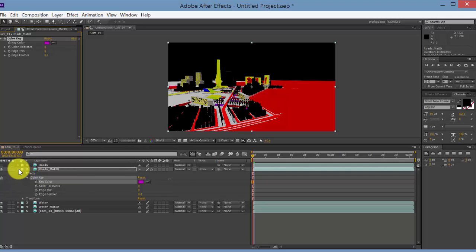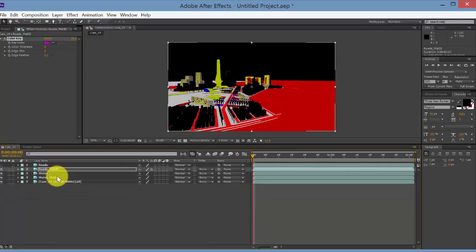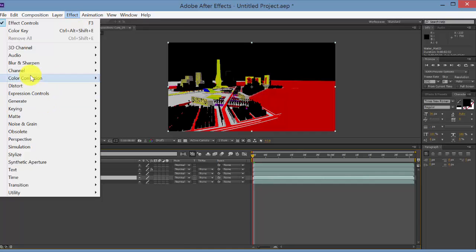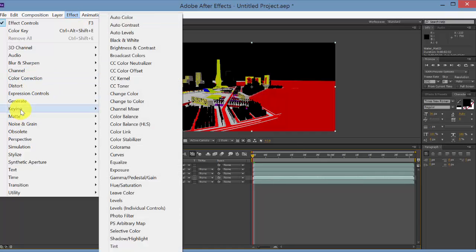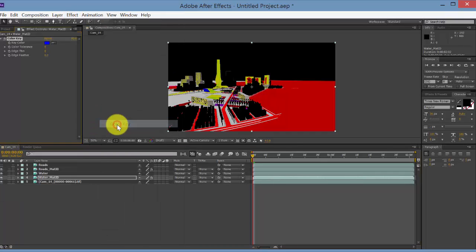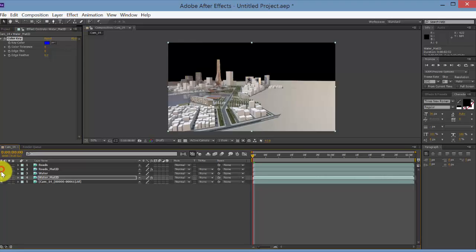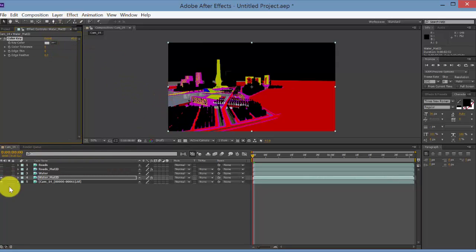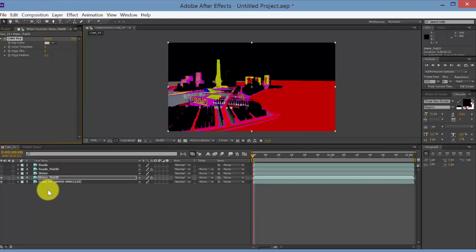And let's go ahead and now select the water material ID and do the same thing. Effect, Keying, Color Key, and let's turn these two off. And then on this one, we'll select the water, which is this gray. Okay, so that's all you have to do for each layer.